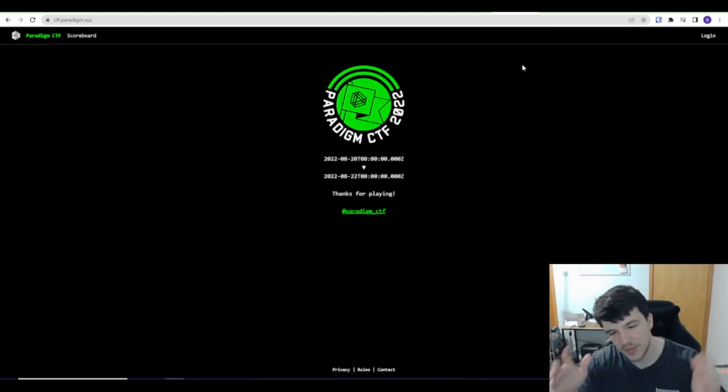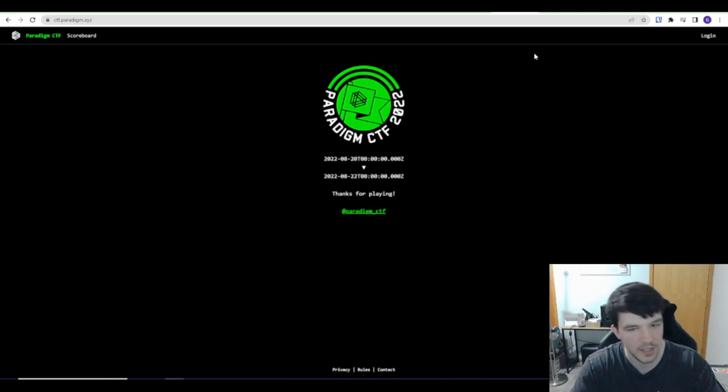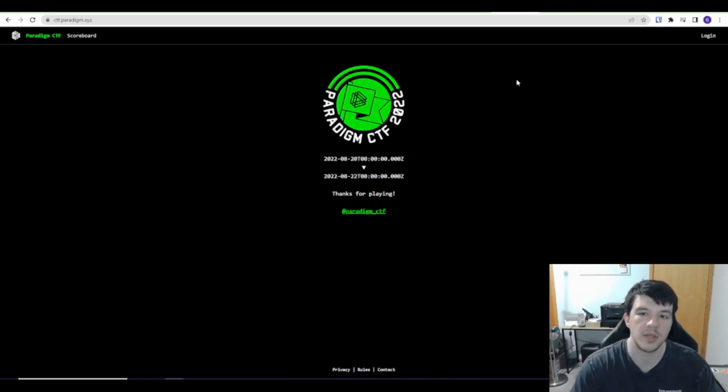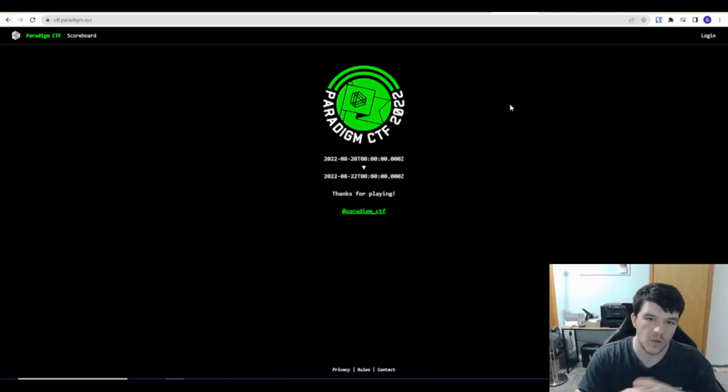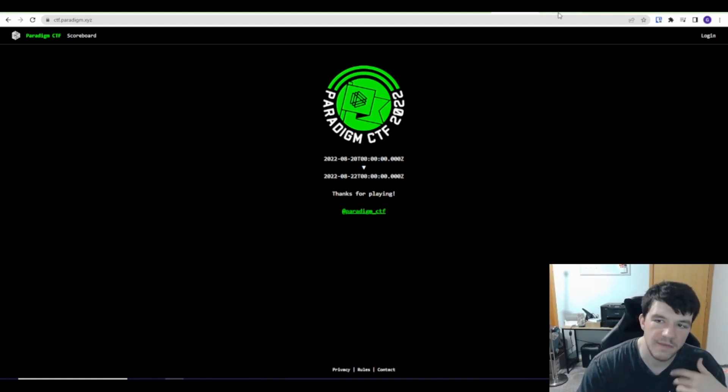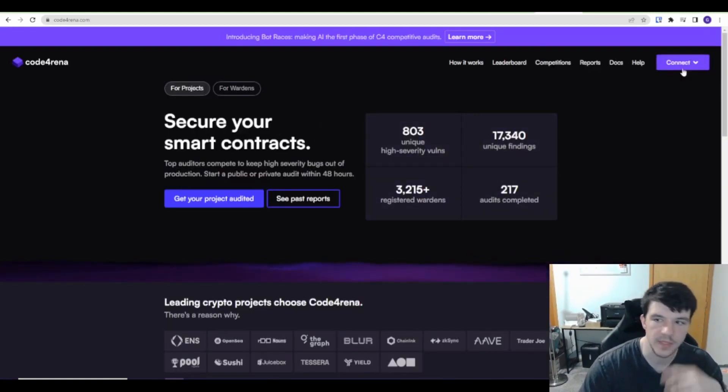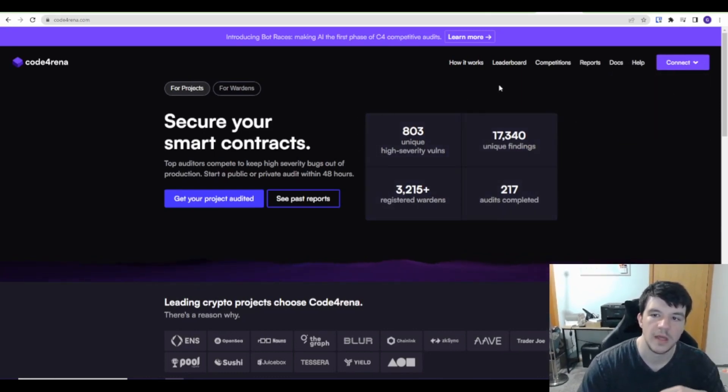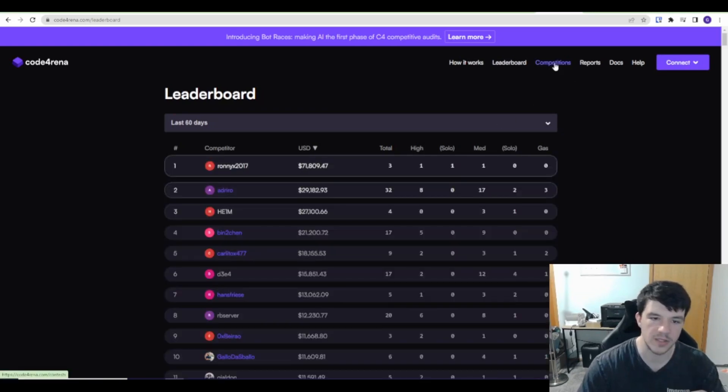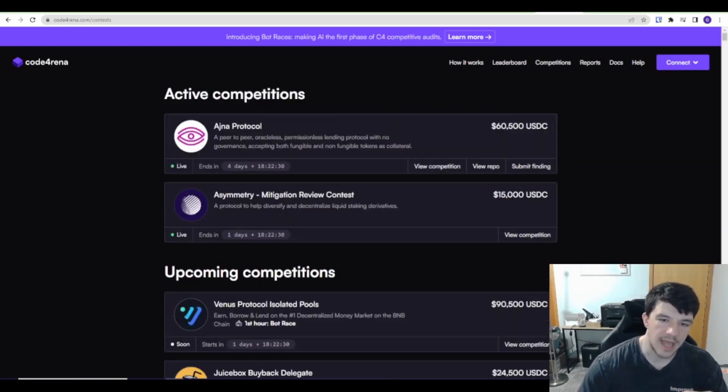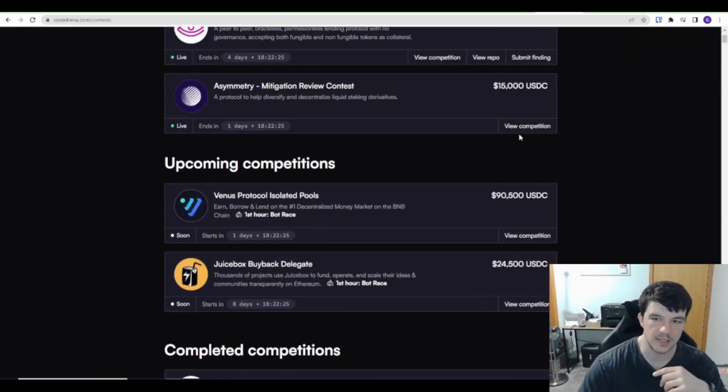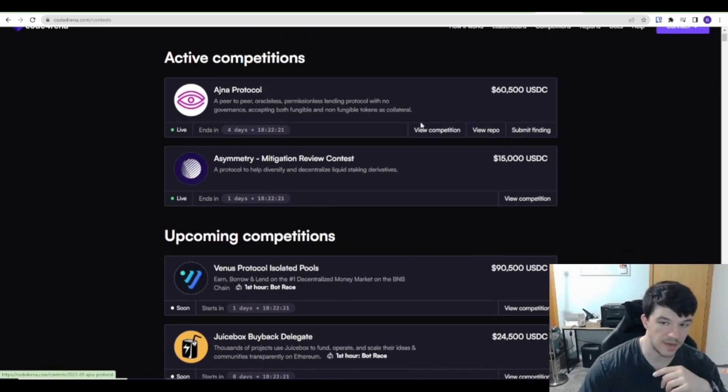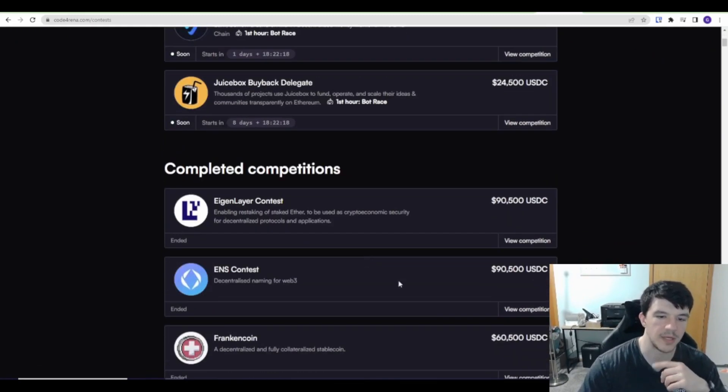And then you actually get into platforms. I didn't pull up Immunify here, but Immunify, if you don't know it, that's basically the blockchain bug bounty platform. Immunify is also on here, but the ones that have the audit contests that I found are Code Arena and Sherlock. So this is Code Arena. You sign up, you can connect your MetaMask, all that kind of stuff. There's leaderboards, just like HackerOne. There's leaderboards and how much they're making. These are active competitions that if it's public, you can join and submit findings. This one must not be public because you can only view it. This one, you can submit a finding and view the repo. Upcoming competitions.